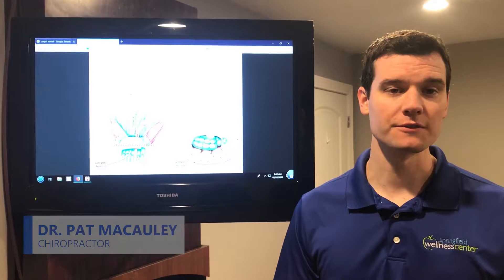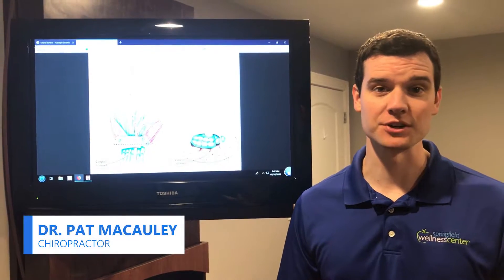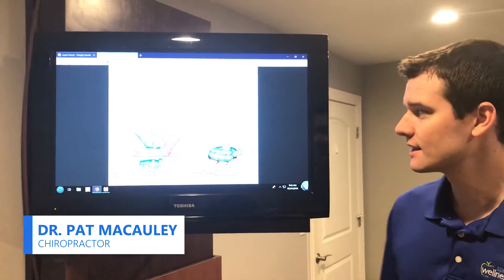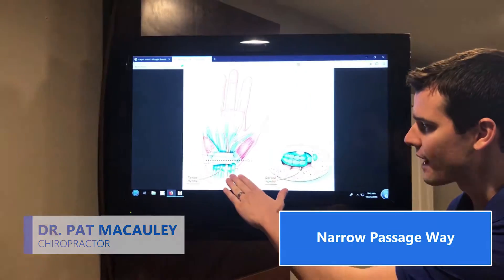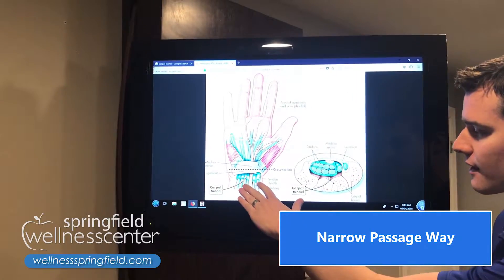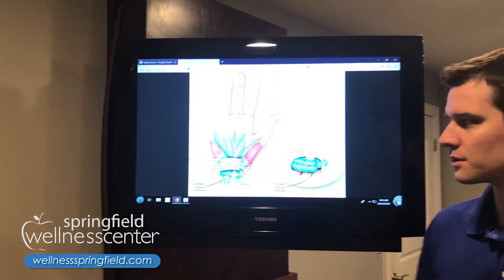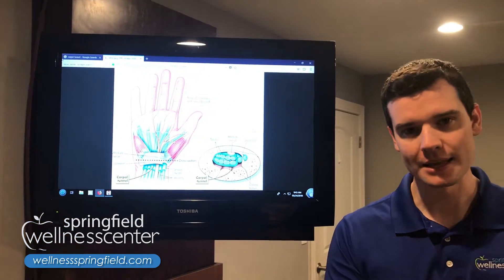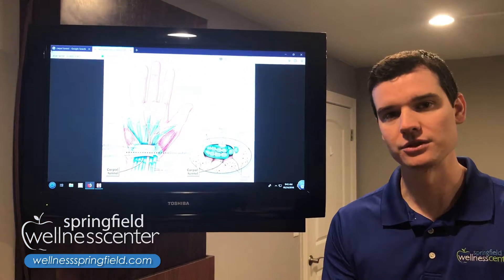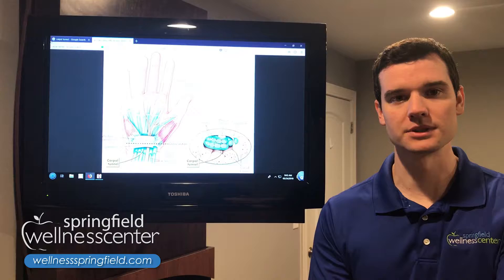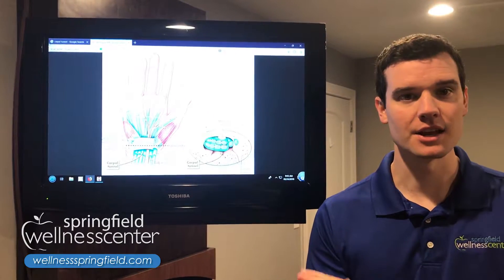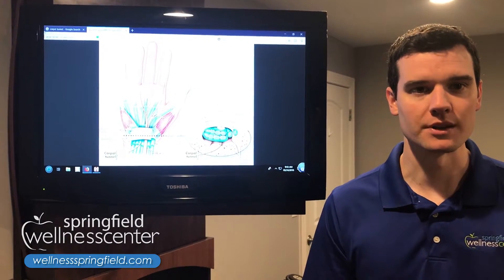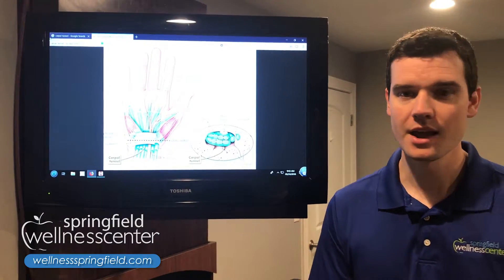With carpal tunnel syndrome, one of the first things we have to understand is what exactly that carpal tunnel is. It's a narrow passageway in the front of the wrist that occurs between two of these carpal bones, over which there's a ligament that keeps everything underneath. What travels through the carpal tunnel is muscle tendons, nerves, and synovial fluid, which is between the muscle tendons.